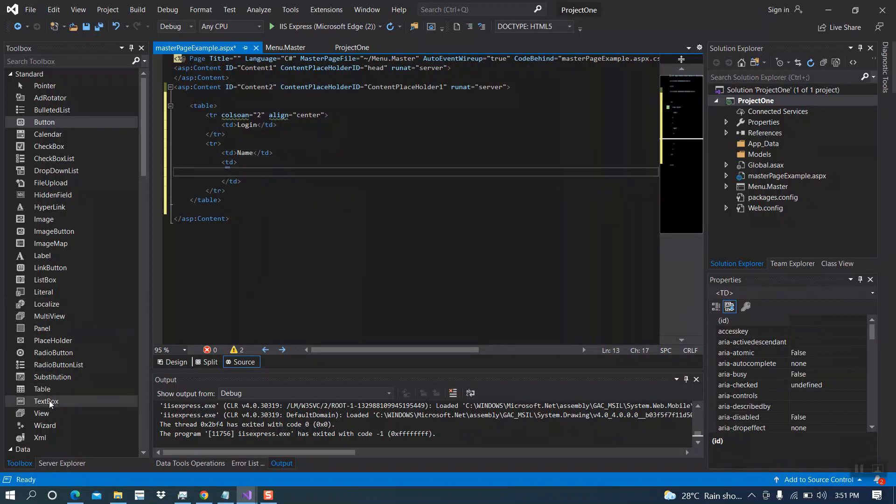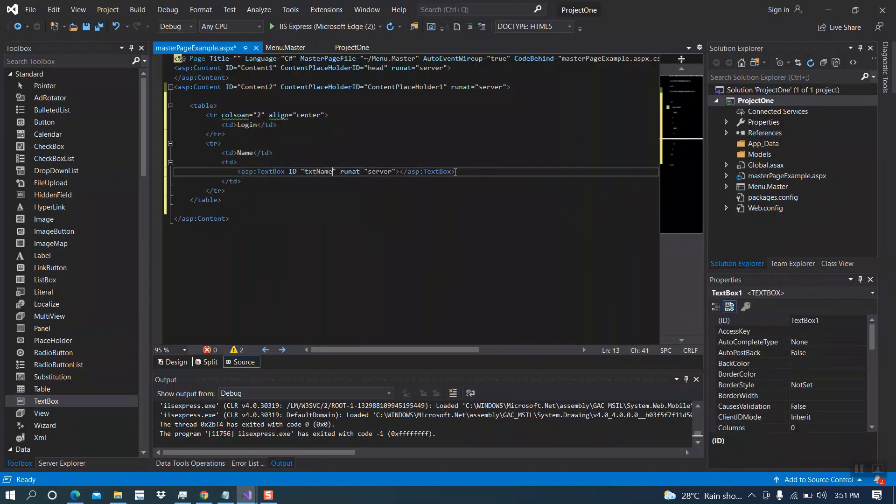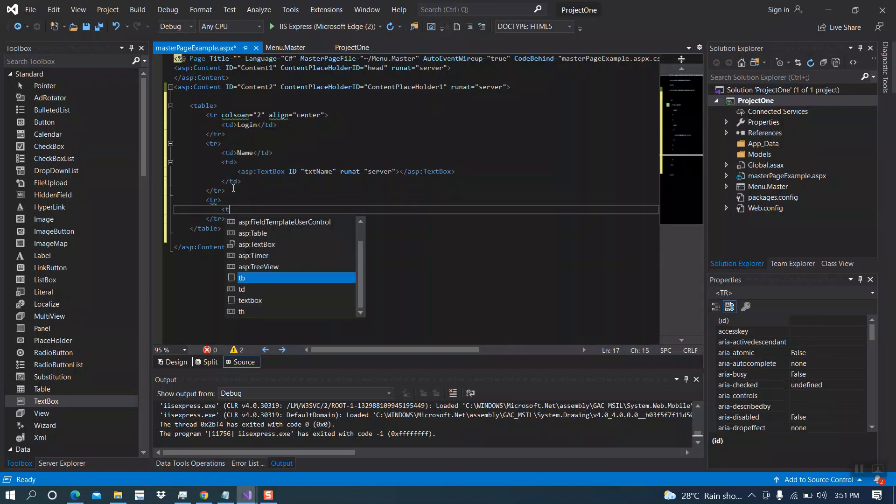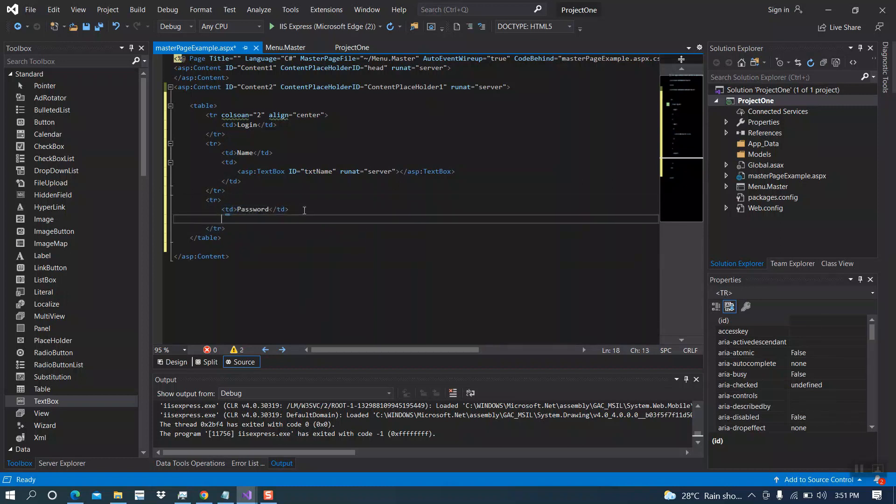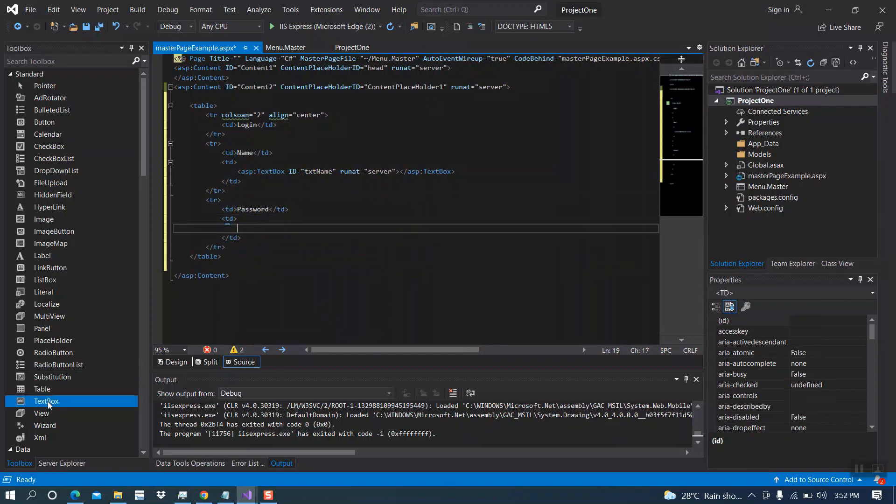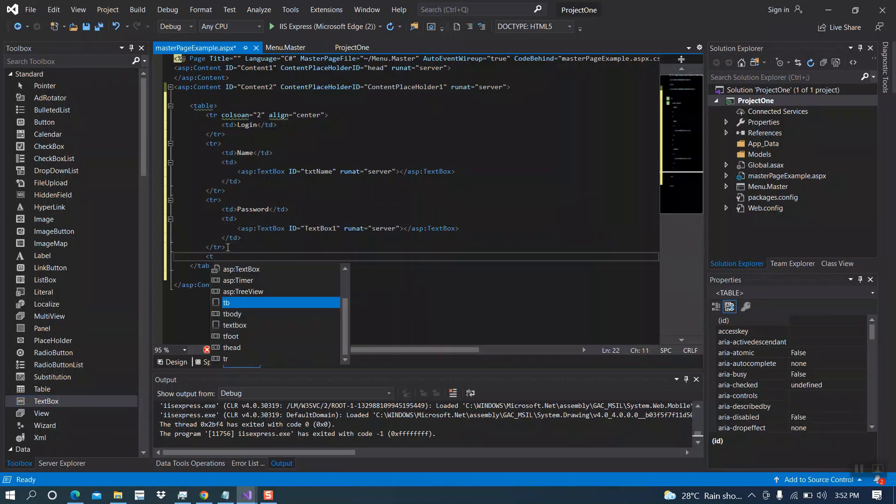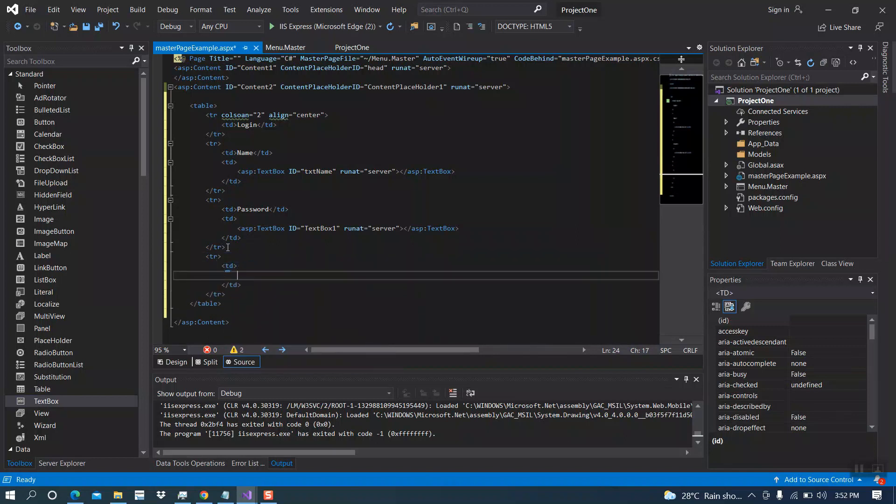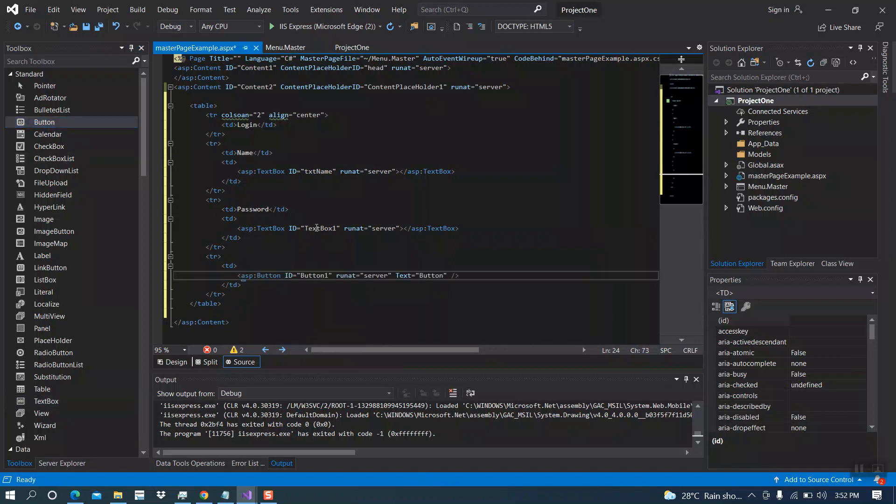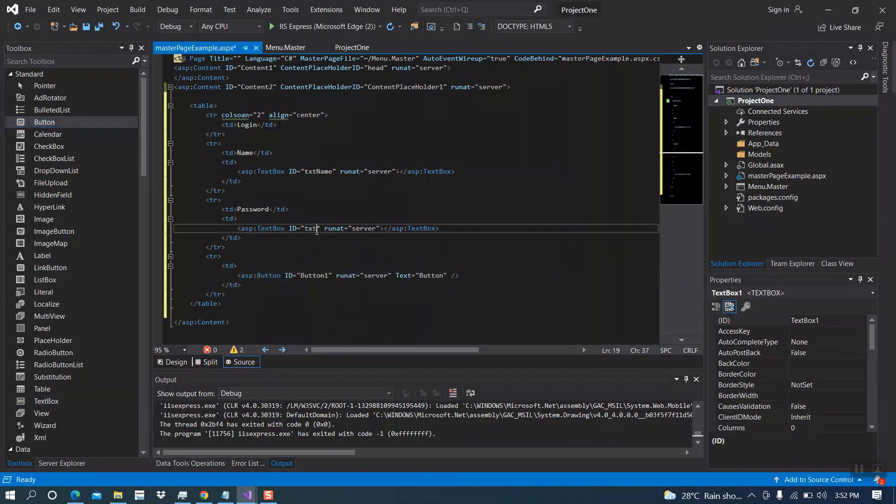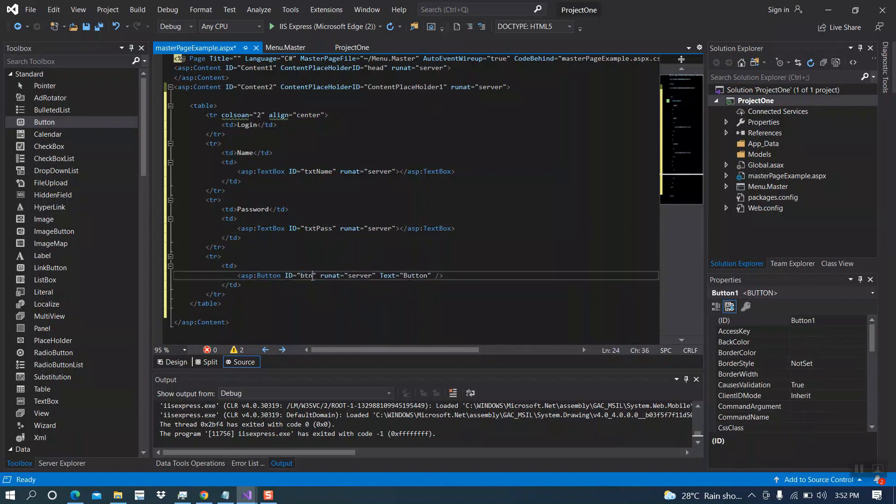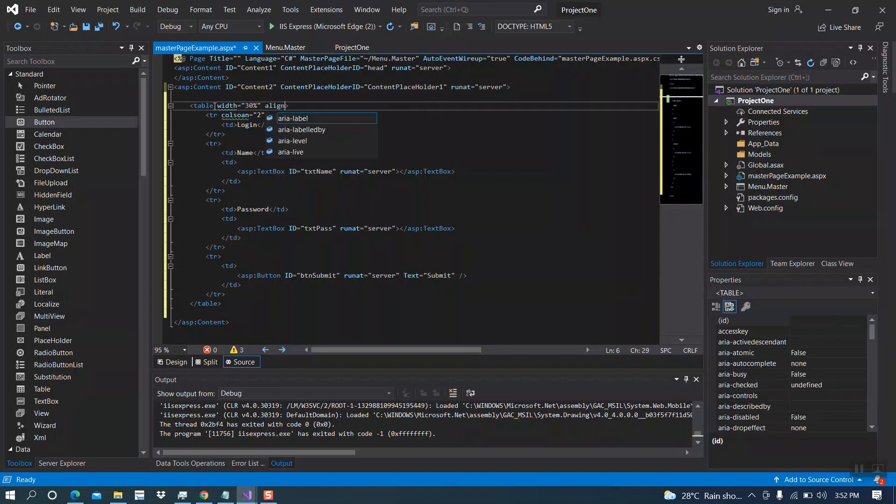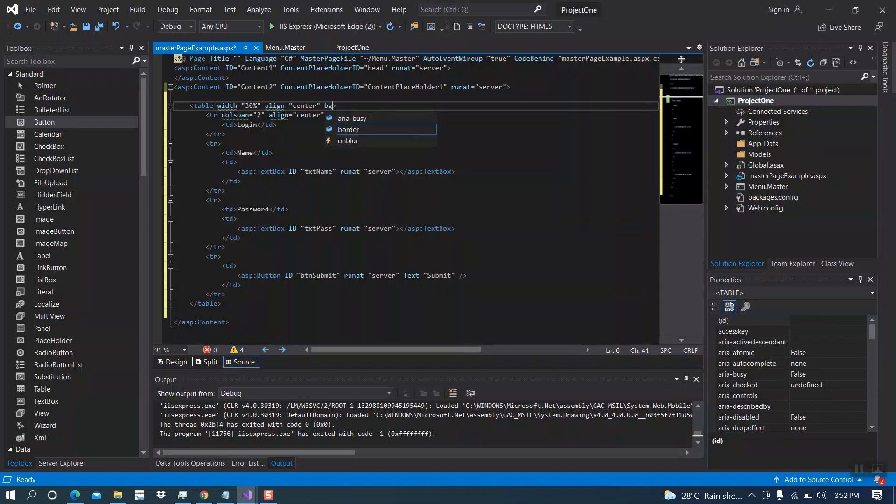Adding text boxes and table rows for the form. Here we need a button. Let's see the design.